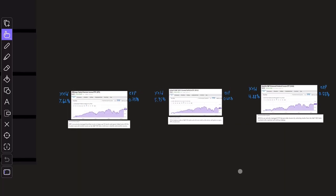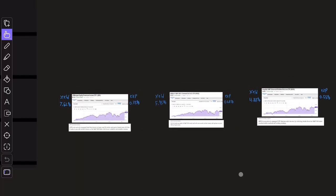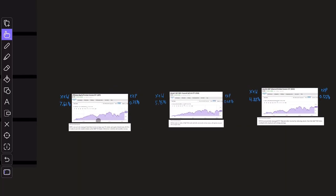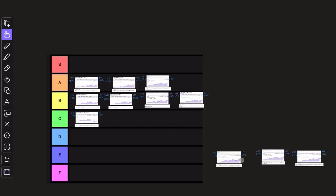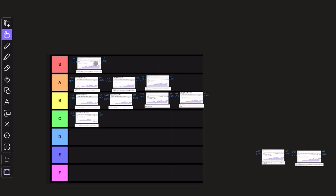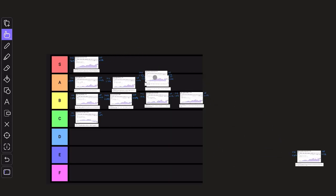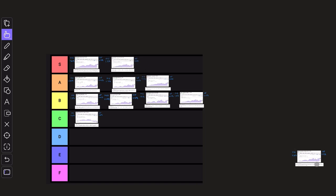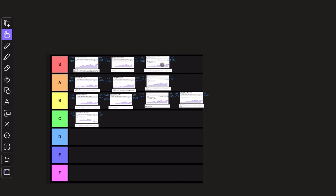And that leaves us with just three ETFs, JEPI, XYLG, and DIVO. I'm just going to go ahead and put all three of these up here in the super row because in my opinion, these are the best of the best when it comes to dividend and income ETFs.